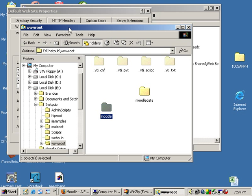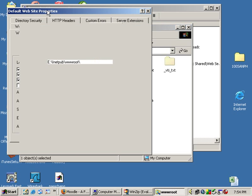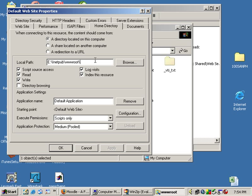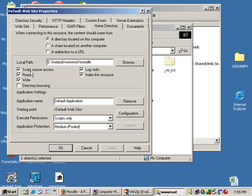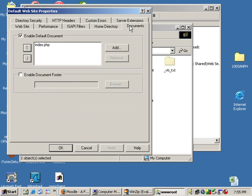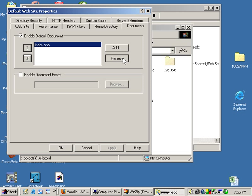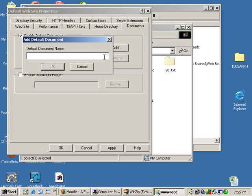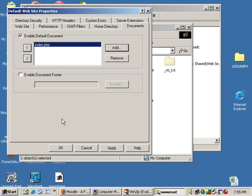So now let's go back to our Properties and put the home page as Moodle, or the home directory. And you want to make sure that they have script, source access, read, and write, or it will not work. While we're also here, let's go to Documents. And if you have anything else in here, delete it out. And you want to add index.php, which is going to be the home page for Moodle.